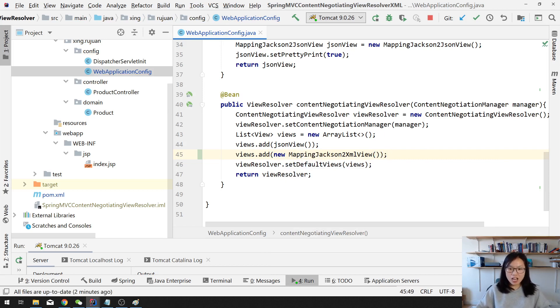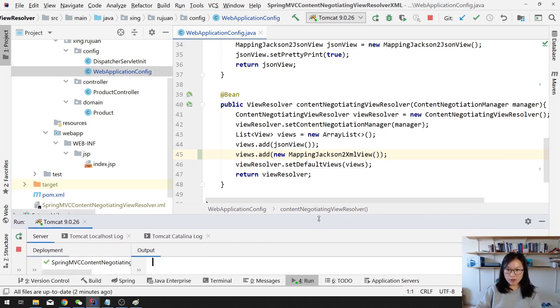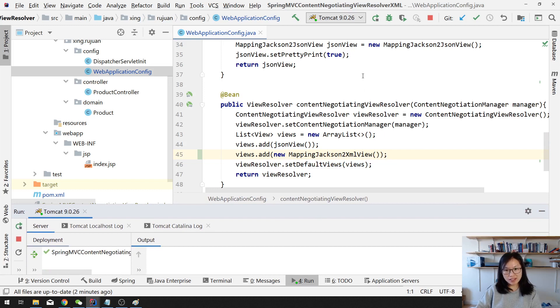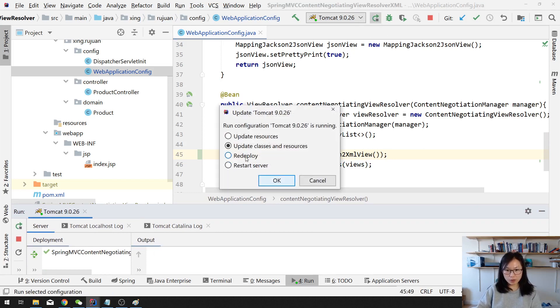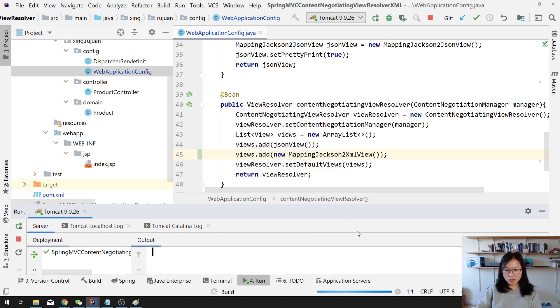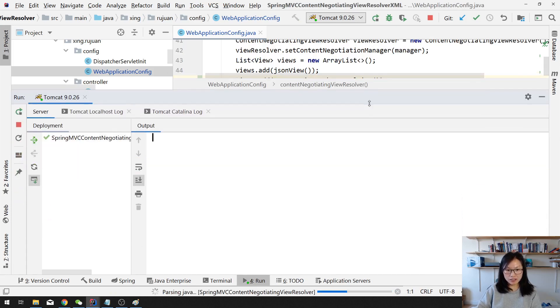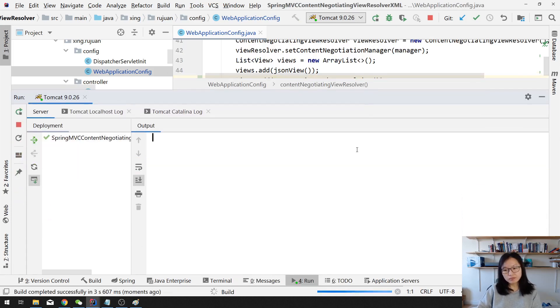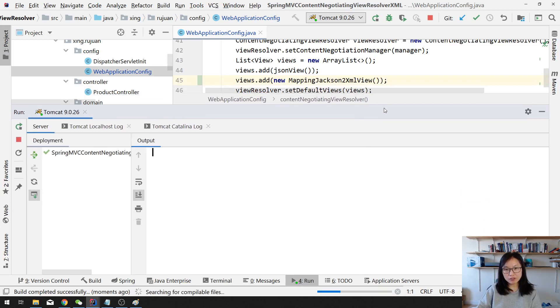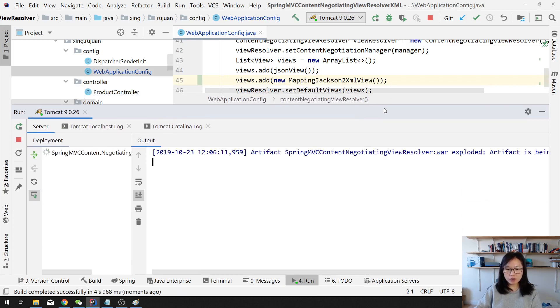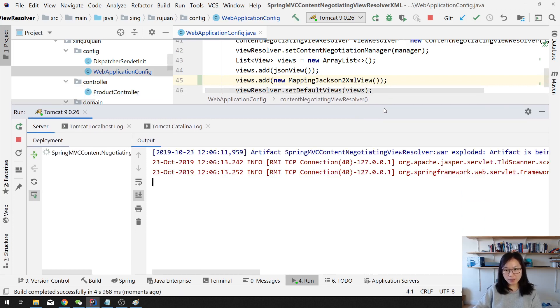And if you still remember, when we did the JSON, we added a dependency, right? And here, we also need to add a dependency. And if we just do like this, when we redeploy, we're gonna have an exception. Because when we're using mapping Jackson to XML view, it will require other dependencies.